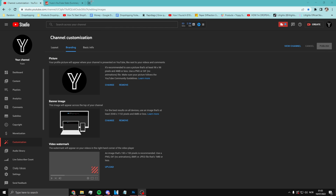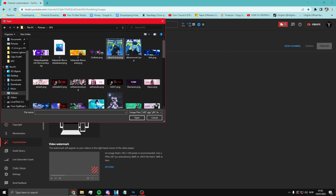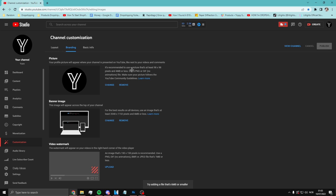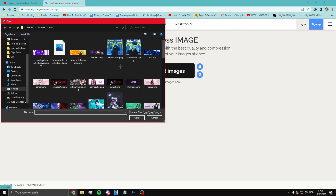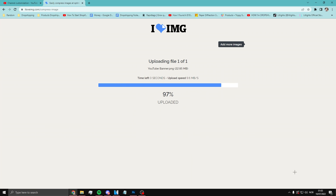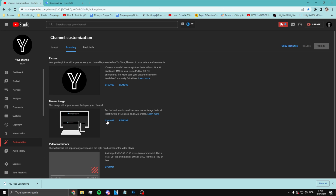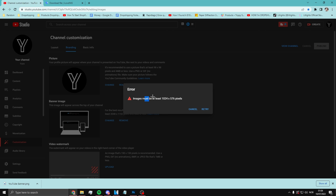Now you're gonna go on YouTube. Here you're gonna have 'Banner Image' — click Change and select the one you're using. If it says the file is too large, what you want to do is go to a new tab — 'ilovimg' is the website you want to use. Click 'Compress Image,' select the image you just made, and then click Compress. Then go back to your channel and click Change.